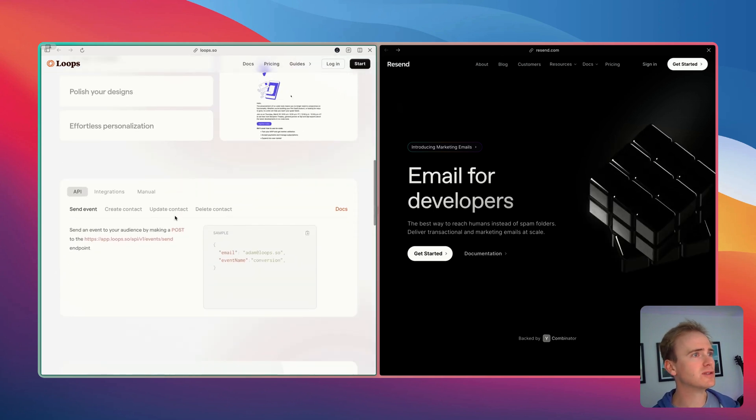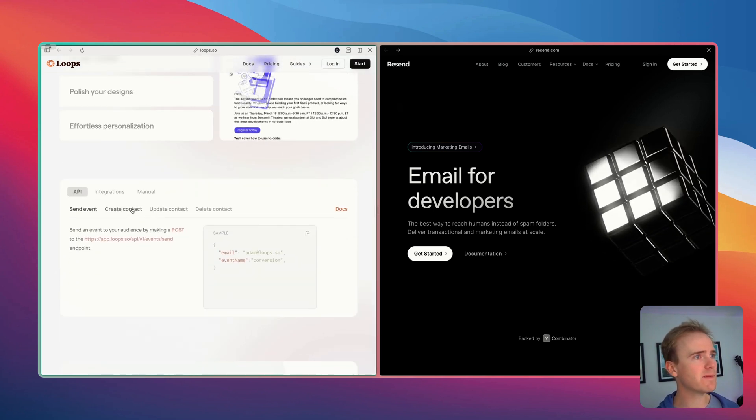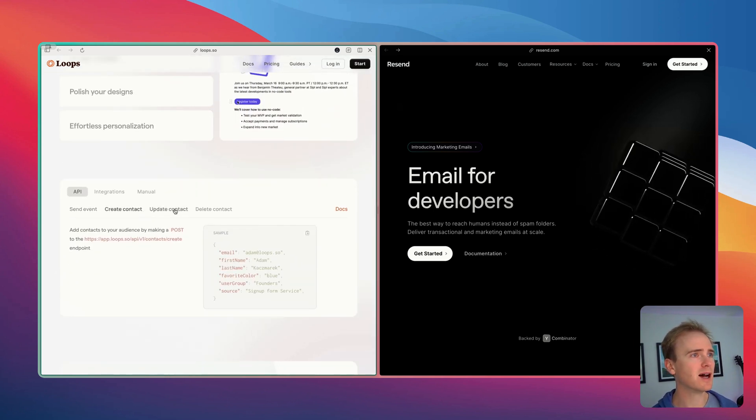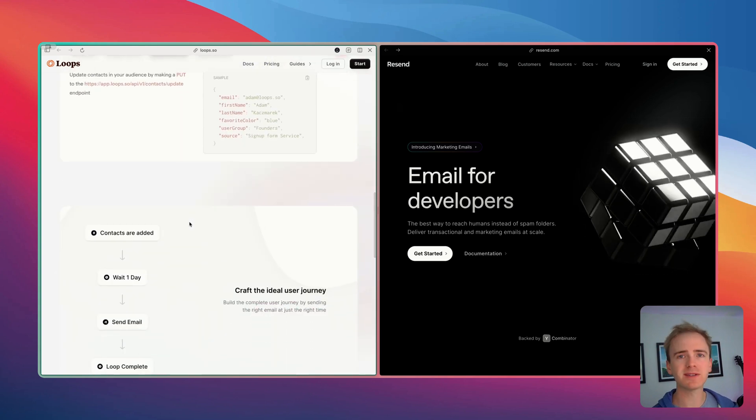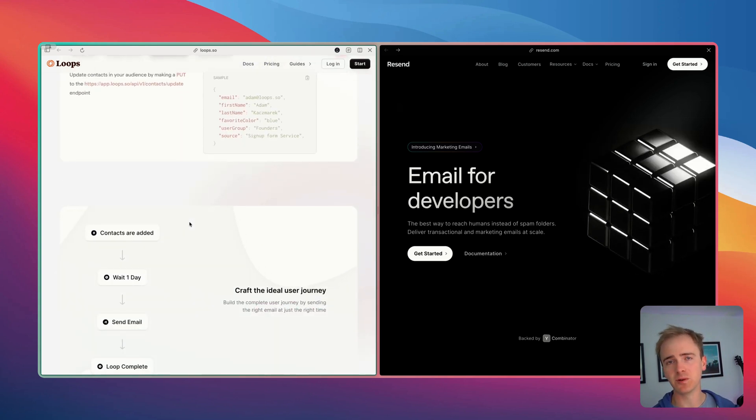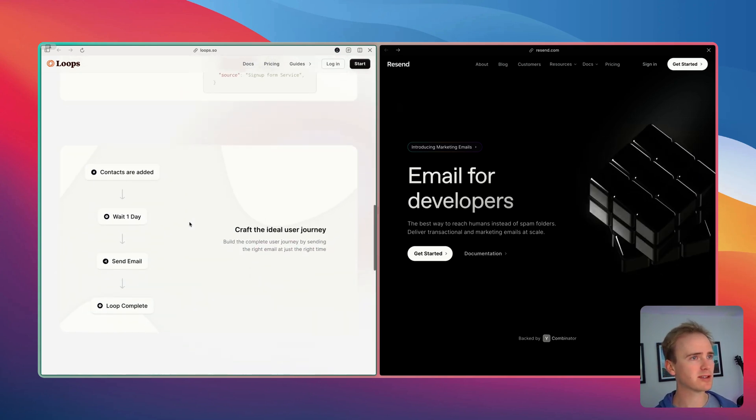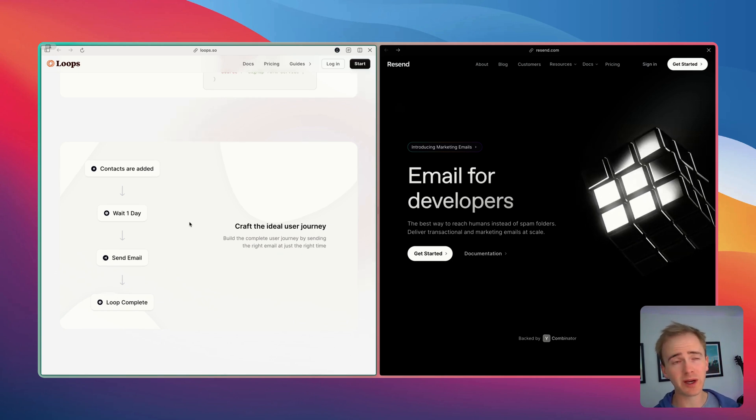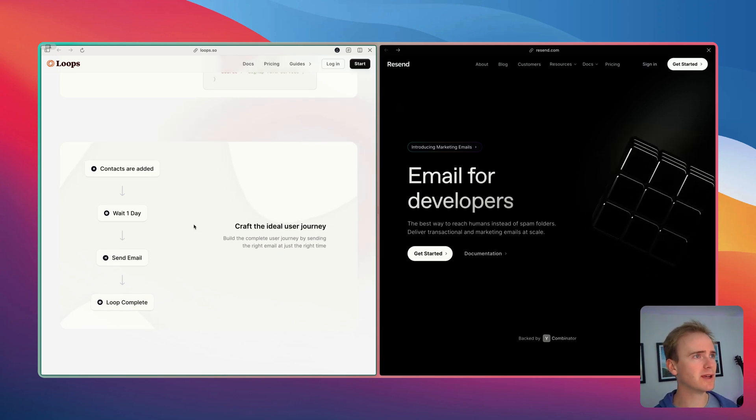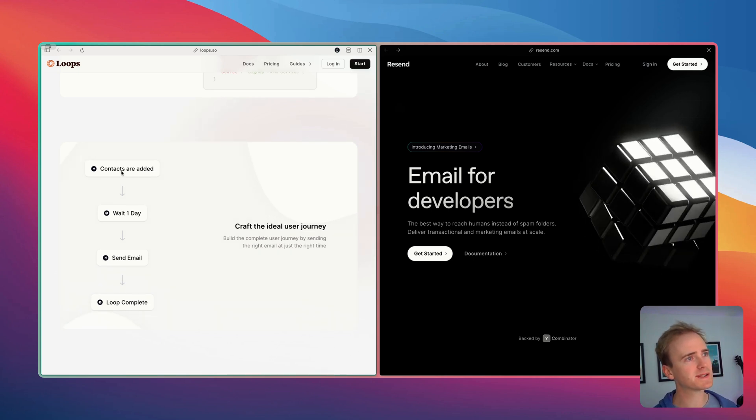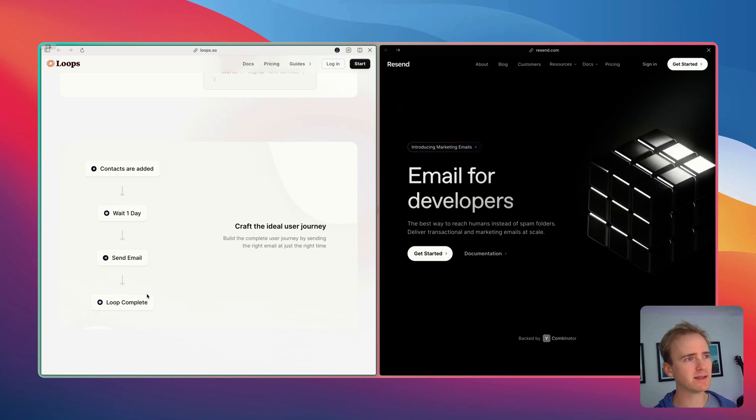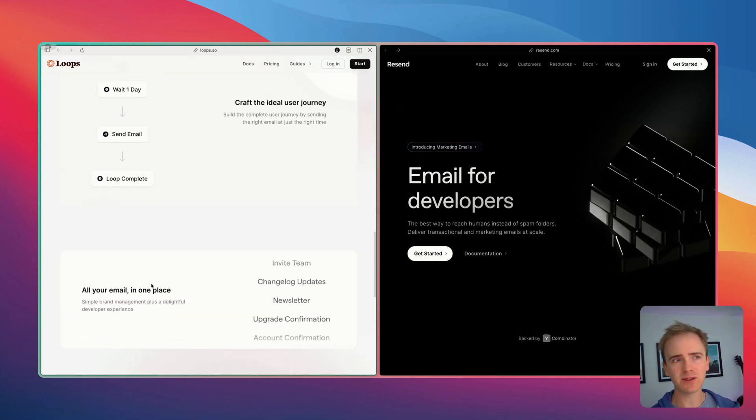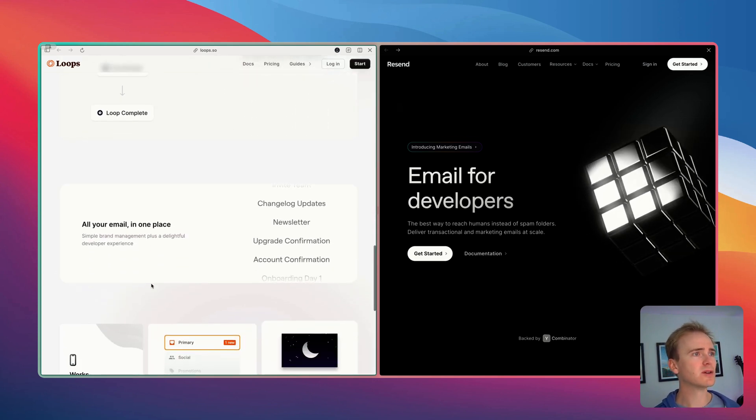But of course with an API that allows you to add data in to each of these different sections. So it allows you to easily send emails, create contacts, update contacts. It basically is a mini CRM for your app. You're able to set up workflows or pathways, drip campaigns, whatever you want to call it. So for example when a contact is added you wait a day, you send an email and then the loop is complete. So there is an automation aspect.